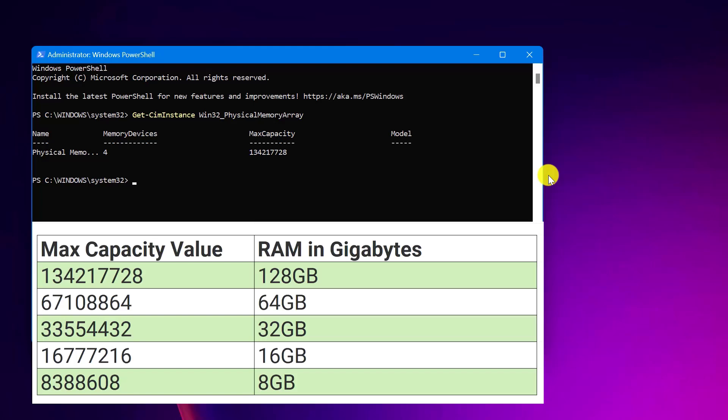Keep in mind though, you'll also need to ensure your motherboard has empty RAM slots before purchasing memory. Let me know if any part of this process is unclear.